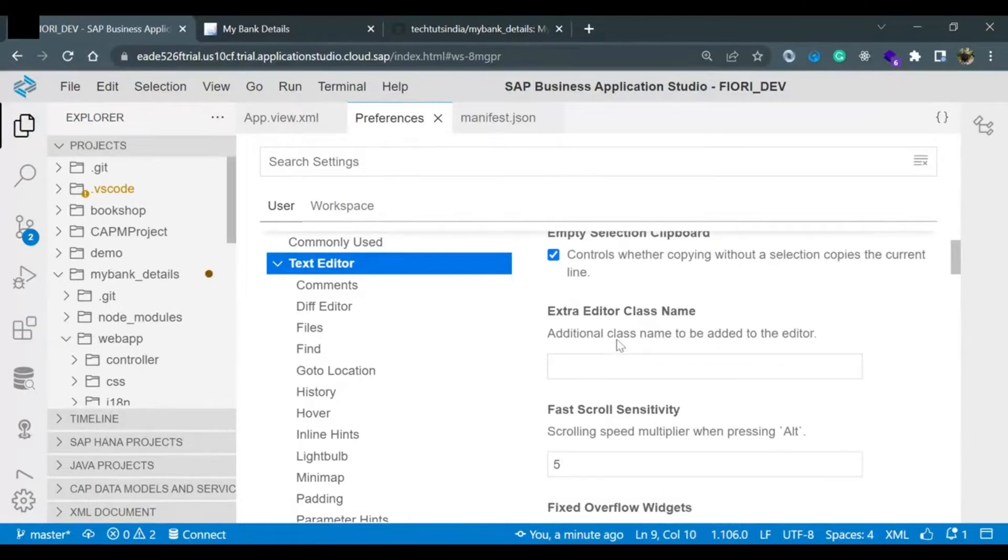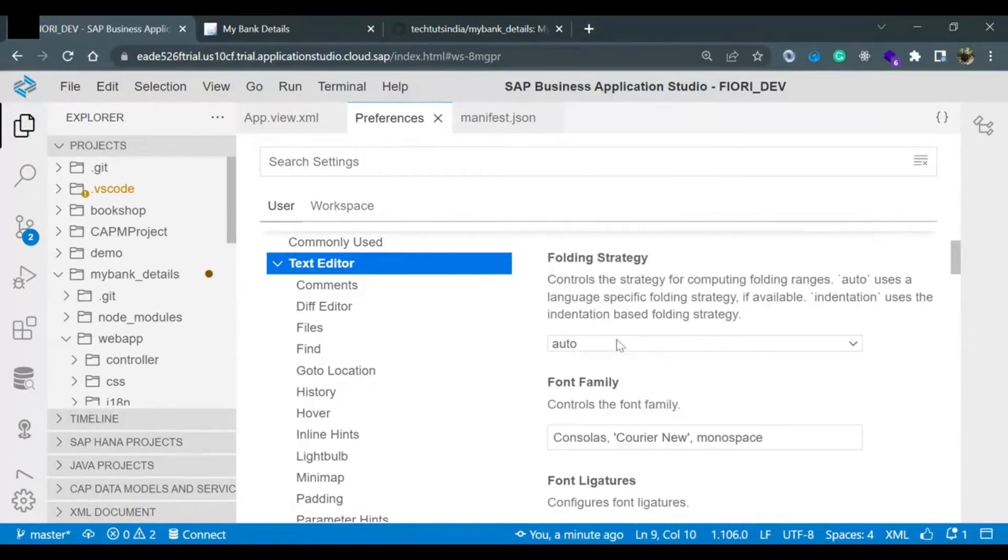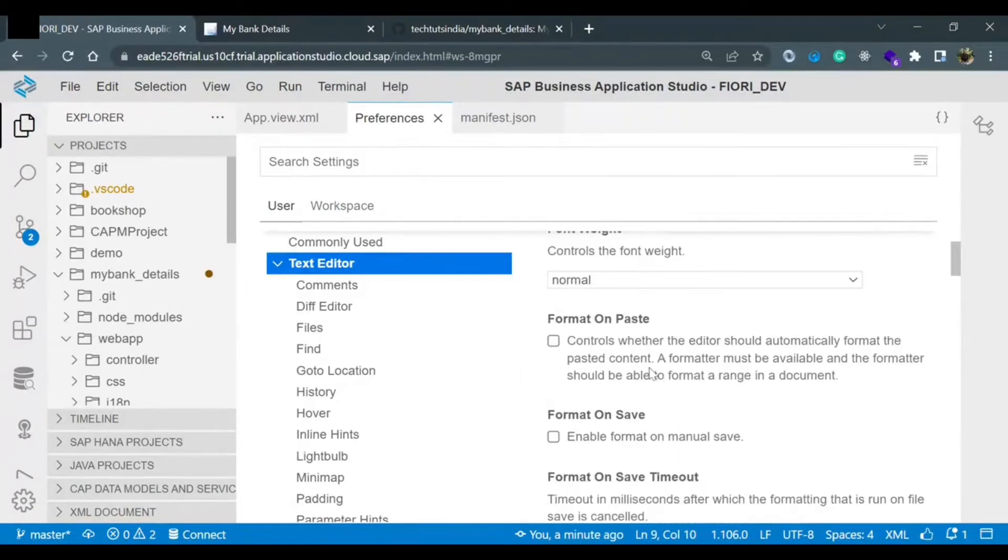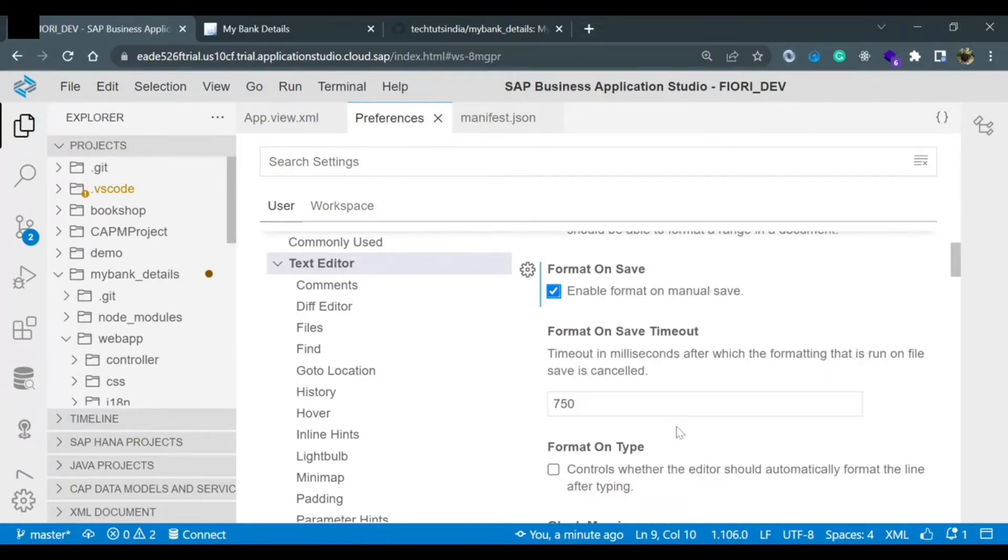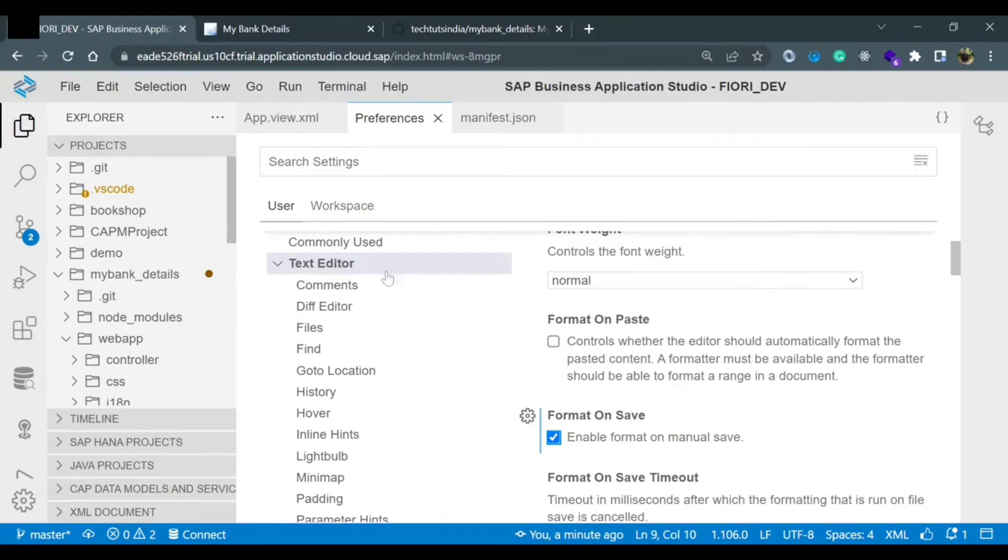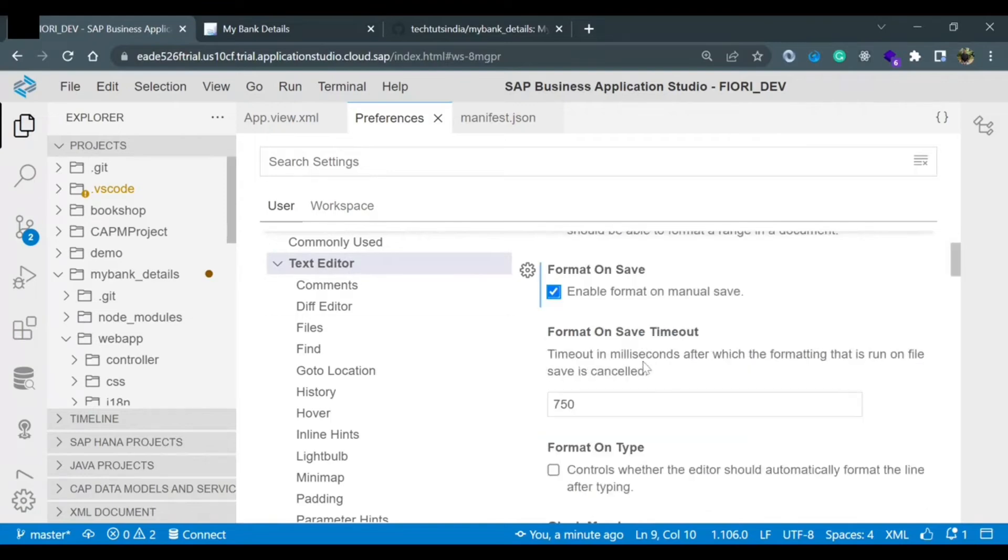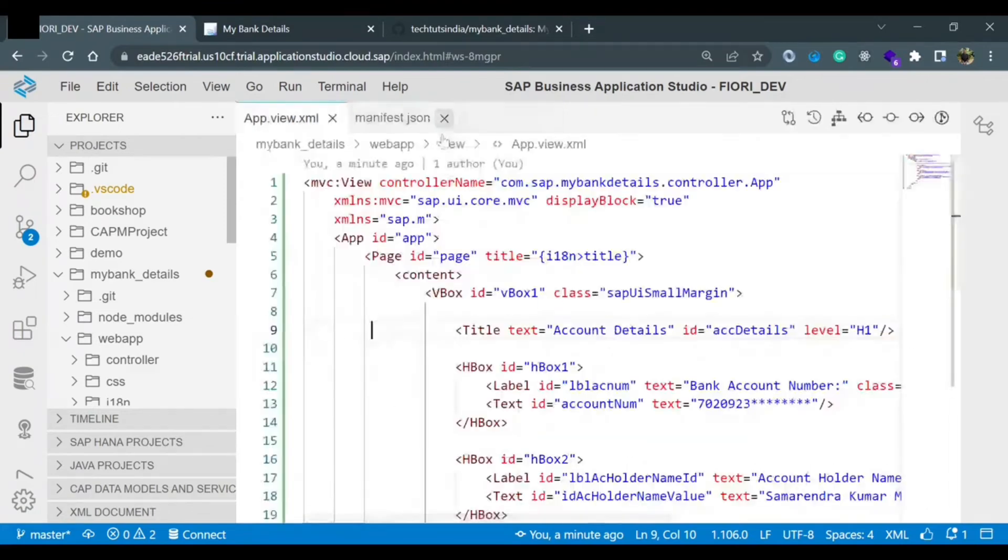I need to find out where is this option. Format on save. Enable format on manual save. If you just hit whenever you will do a manual save, the code will be formatted automatically. So just enable this setting. This is inside the text editor. You need to go below and format on save. This option you need to find out.